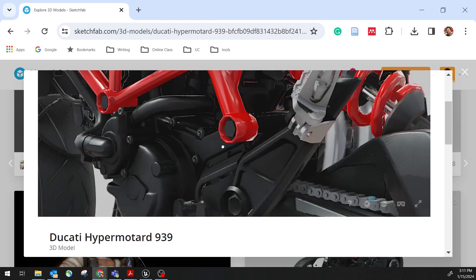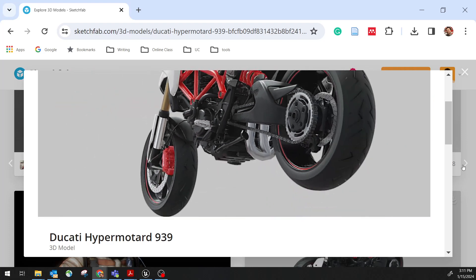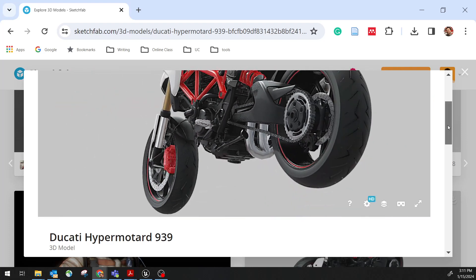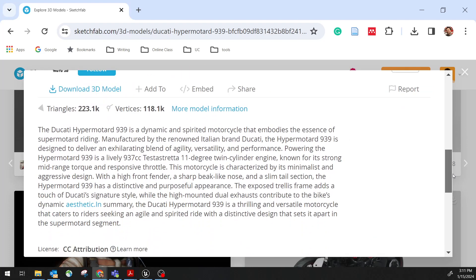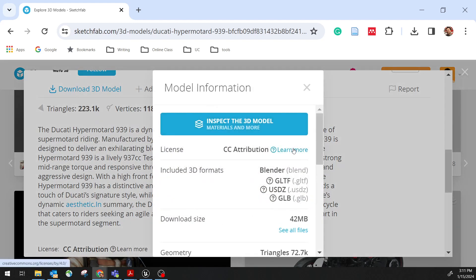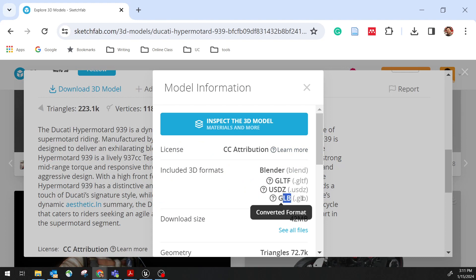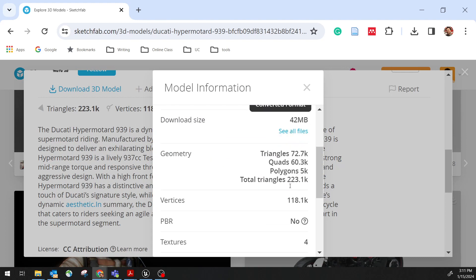You can see it has 223K for polygon triangles. So it's not too bad. Model information has a blender version, but also you have this GLTF, GLB. I think that's good. So let's go ahead and download them.